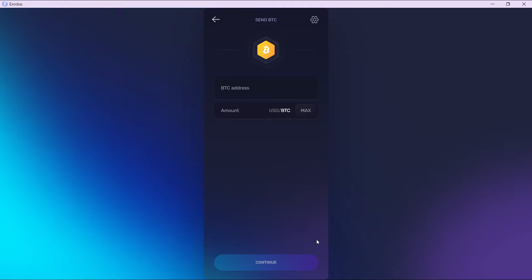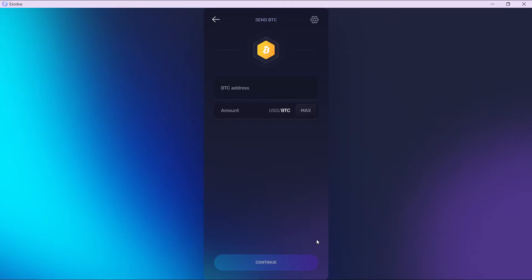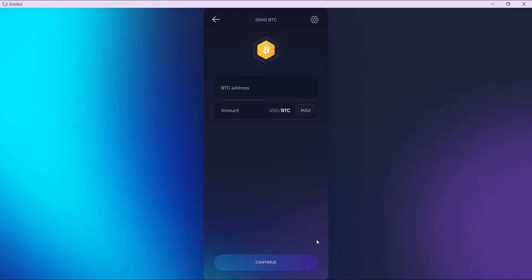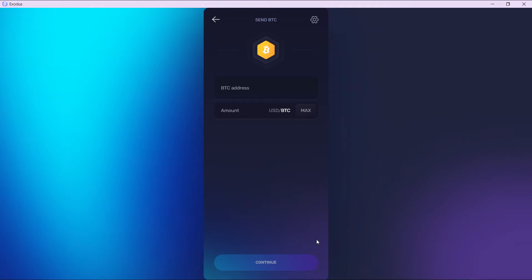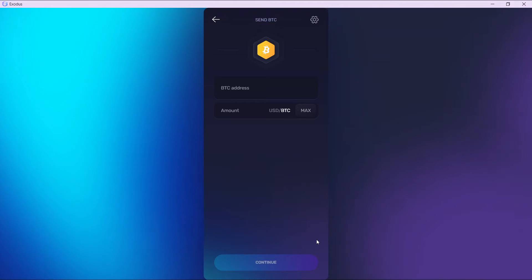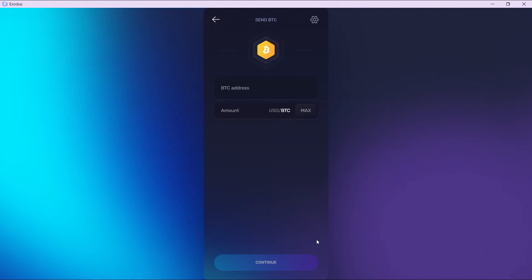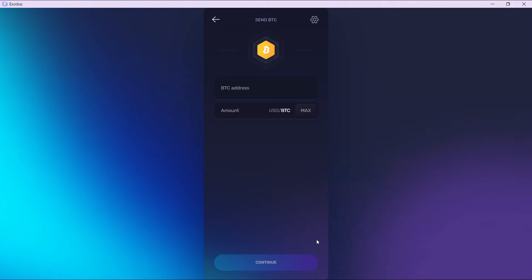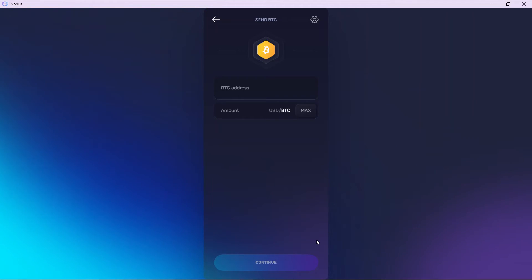So that's pretty much the process: send from Exodus to Binance, and from Binance use the P2P option. Use the fiat currency, change your payment method to PayPal, and you will be able to get your money in your PayPal account.